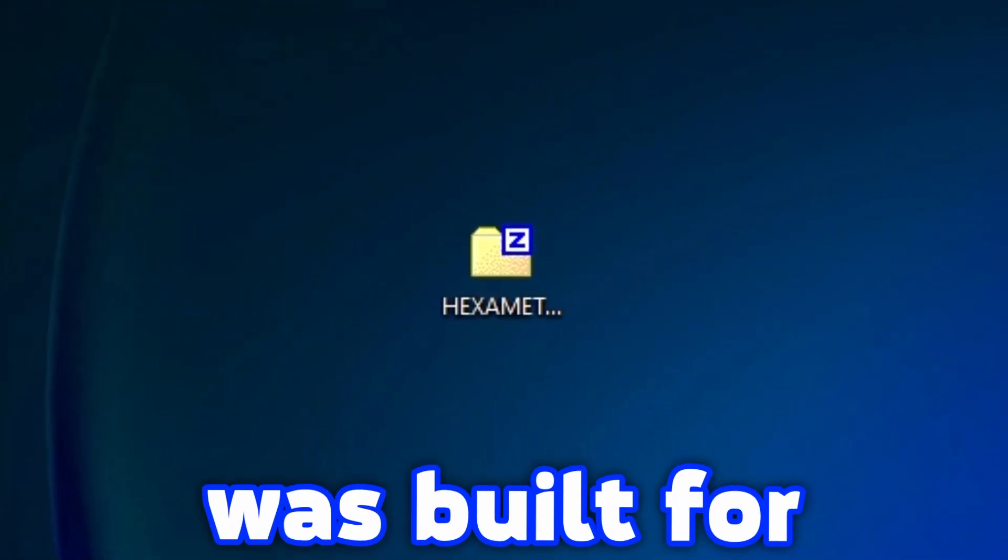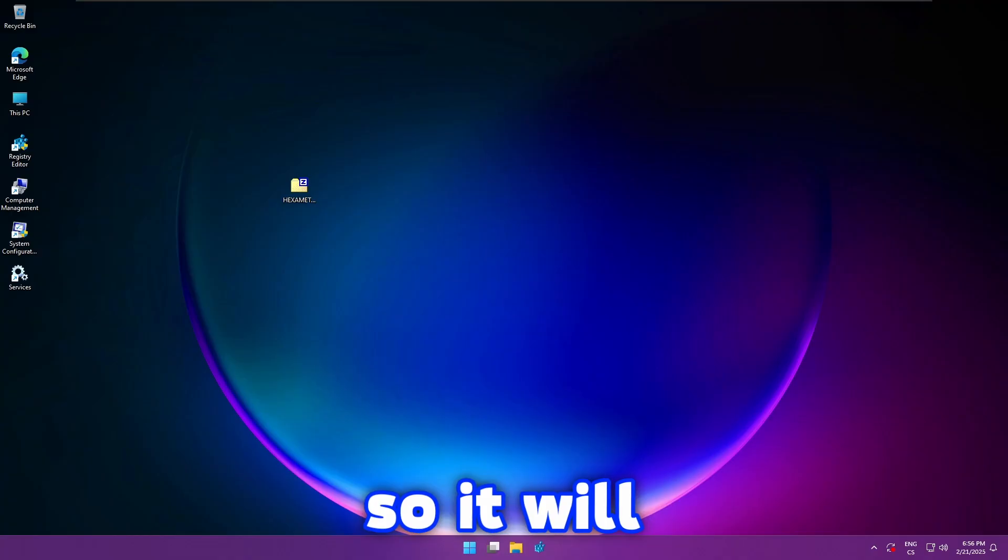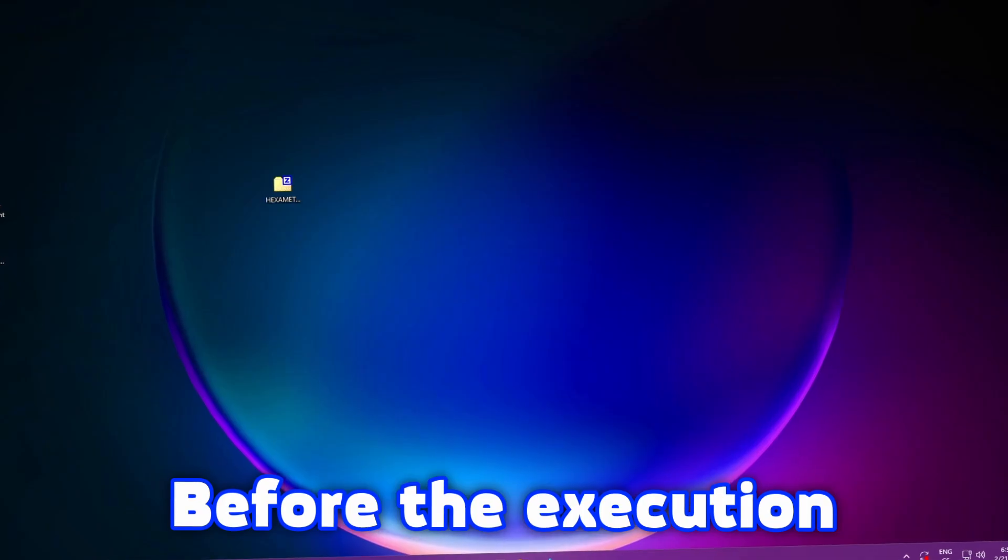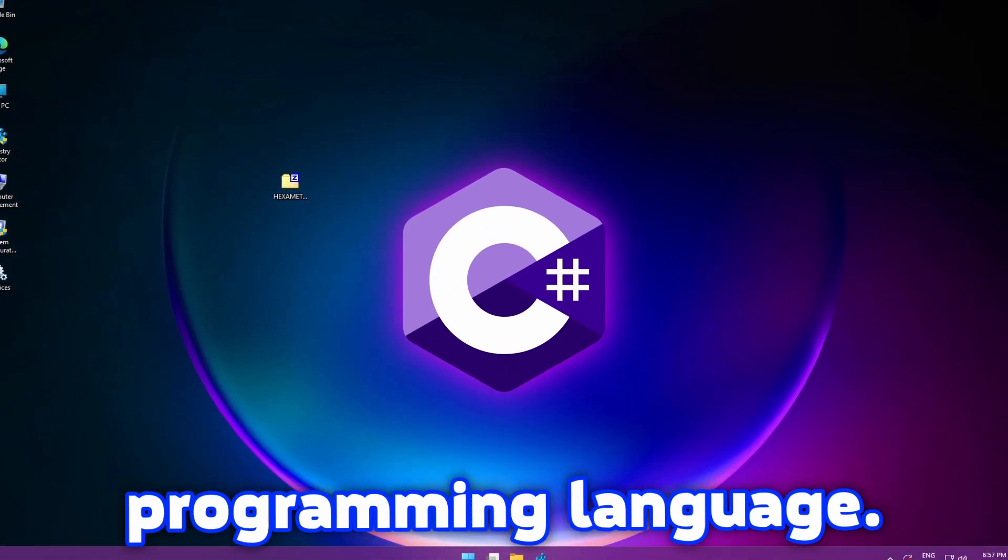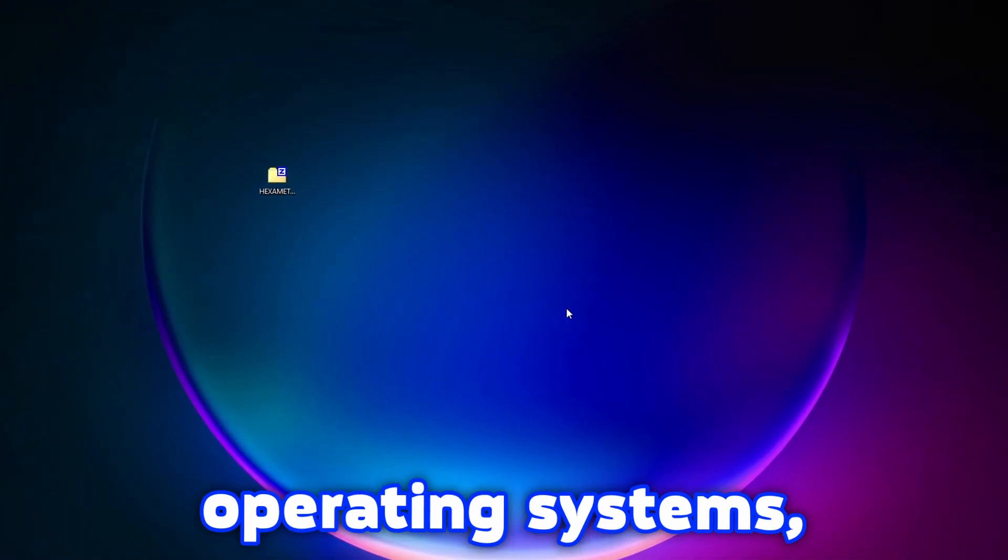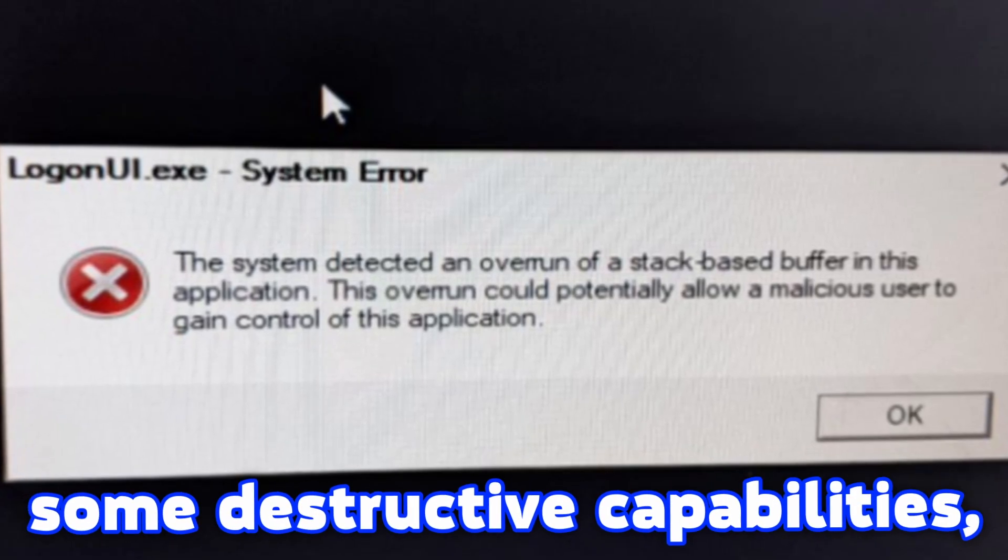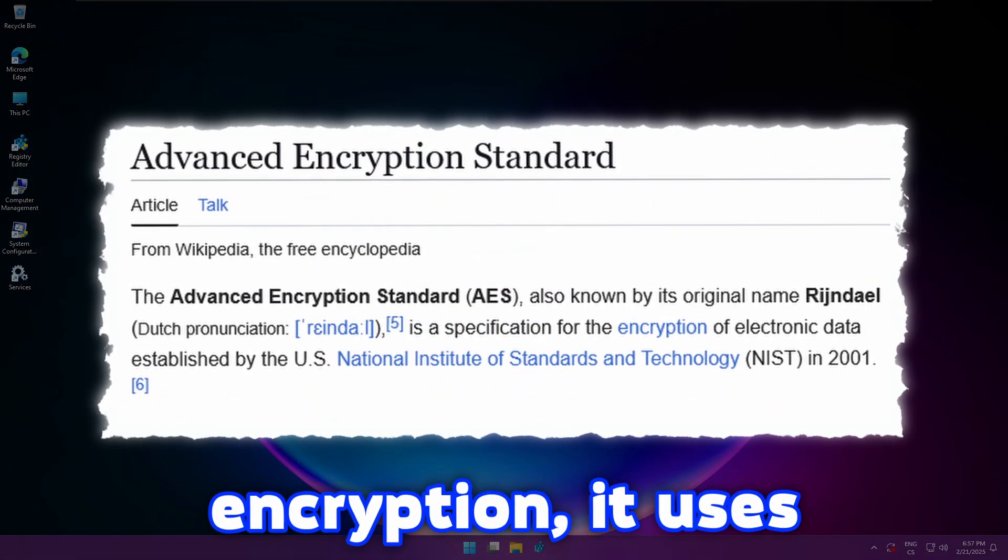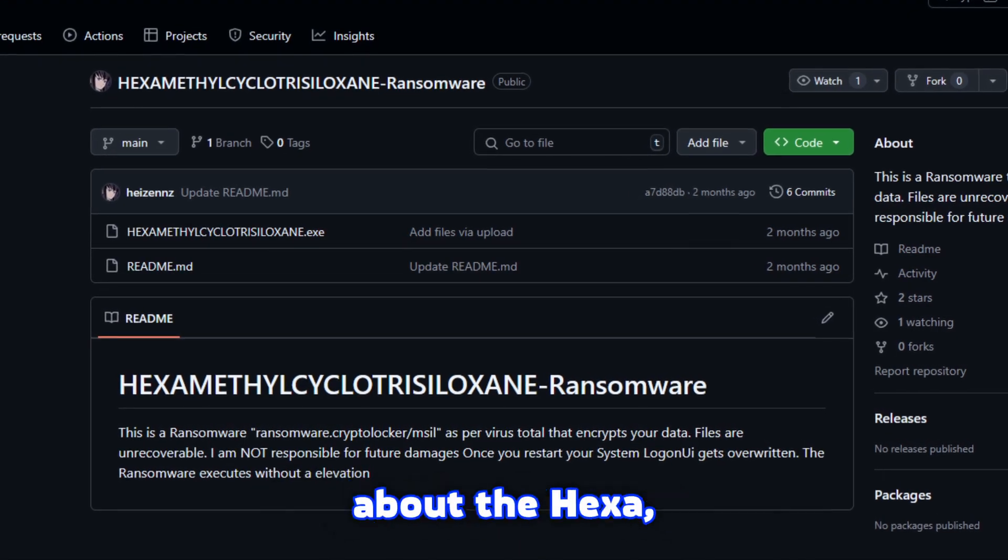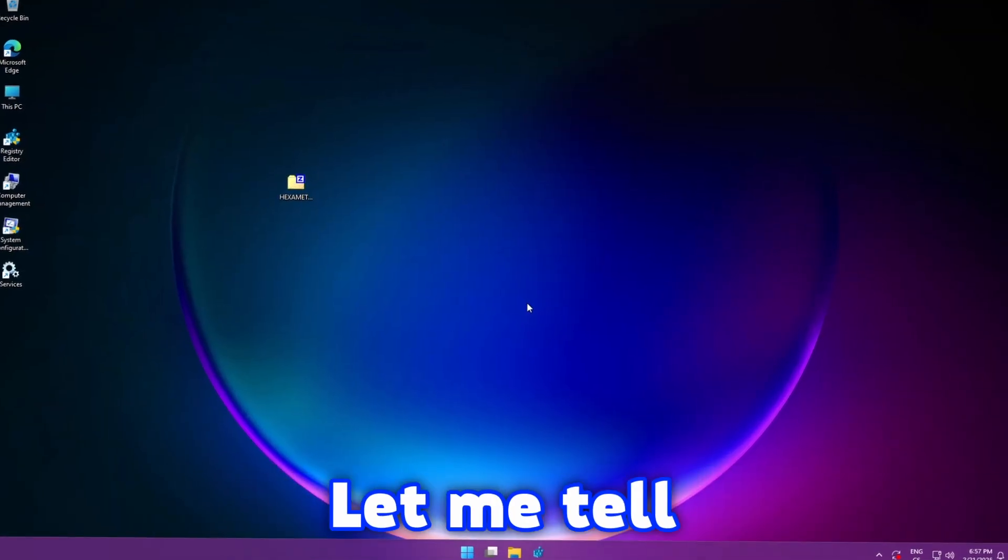But of course Hexa ransomware was built for educational and entertainment purposes only, so it will only affect the device which is running this malware. Before the execution, let me tell you some facts about Hexa. This malware was created in C-sharp programming language. It targets only newer Windows operating systems such as Windows 8, Windows 10 and Windows 11. It also has some destructive capabilities such as infecting logon UI. For the encryption it uses AES algorithm. Well, that's pretty much it. There is very little known about Hexa because the creator didn't explain a lot in the readme file.